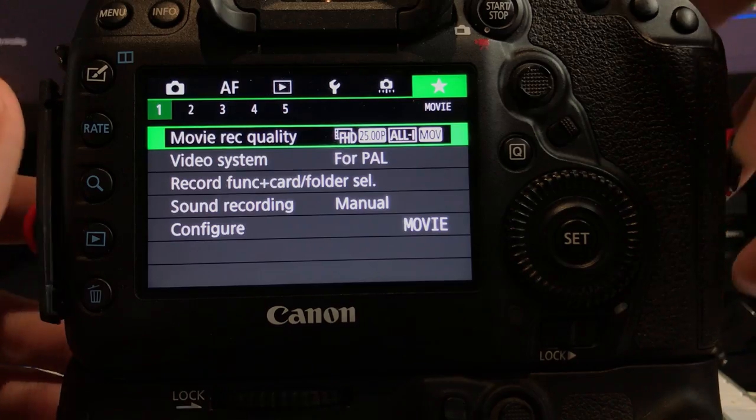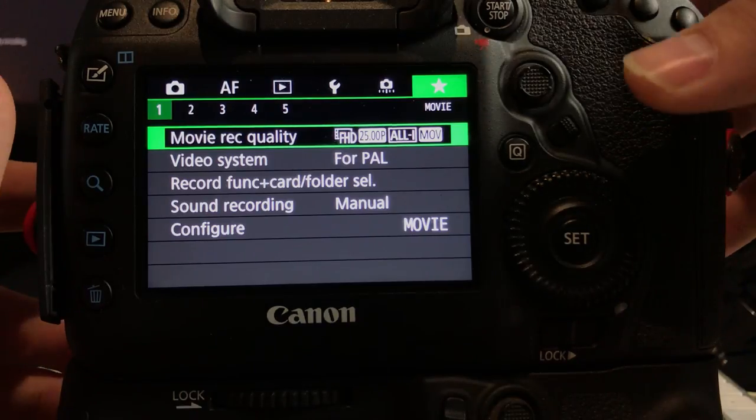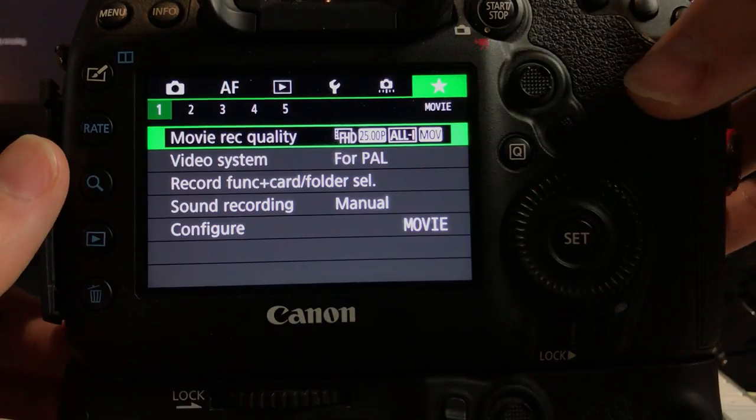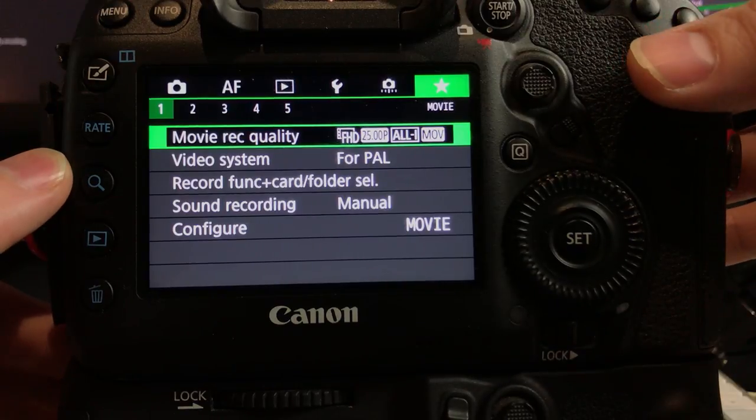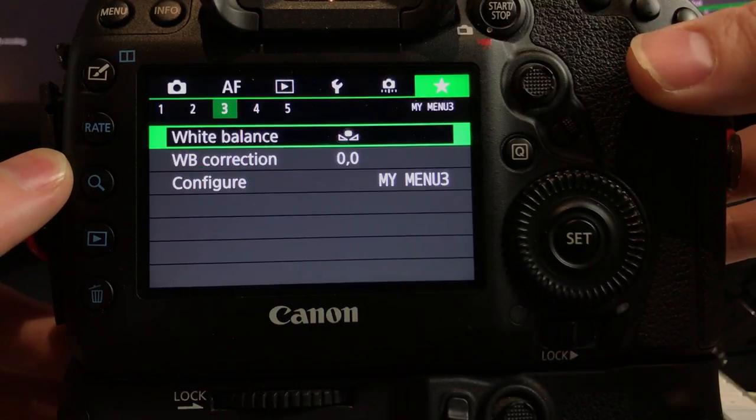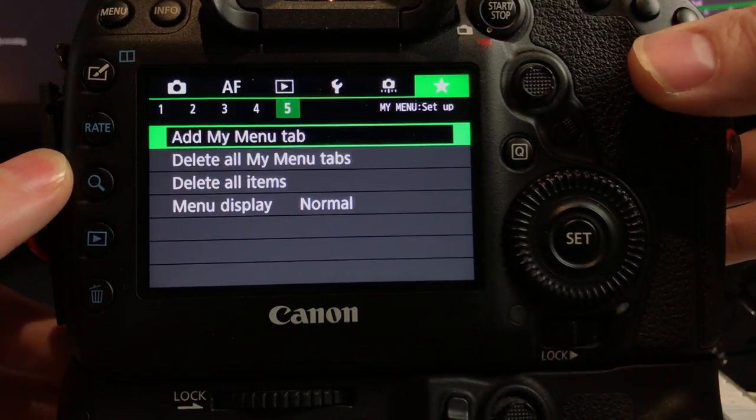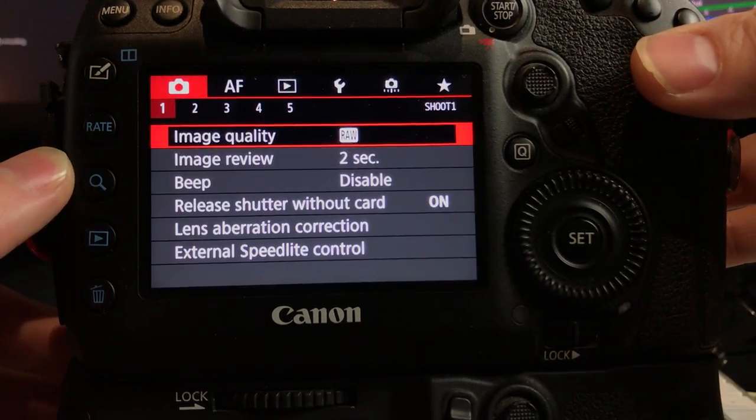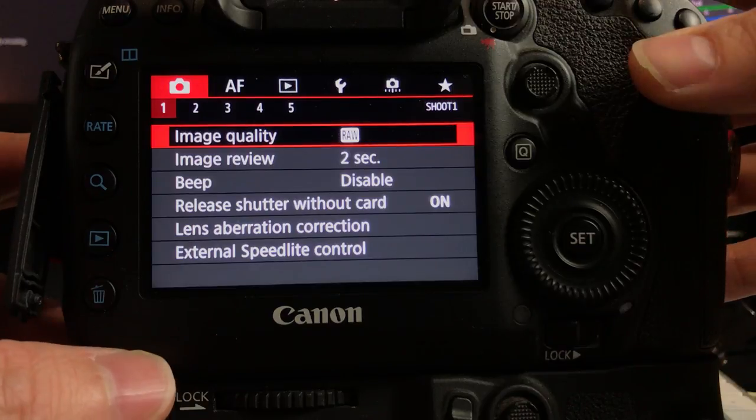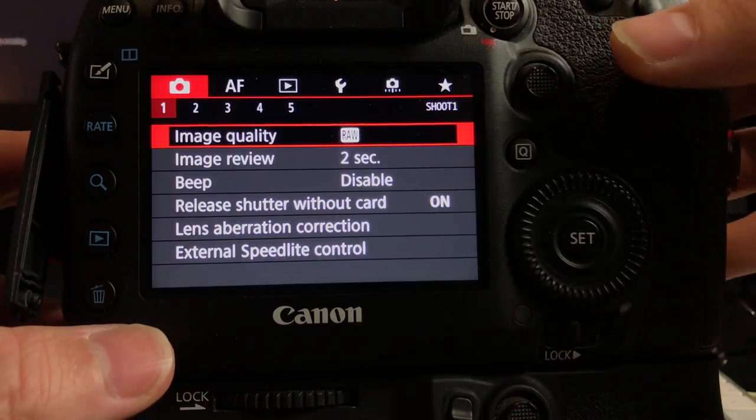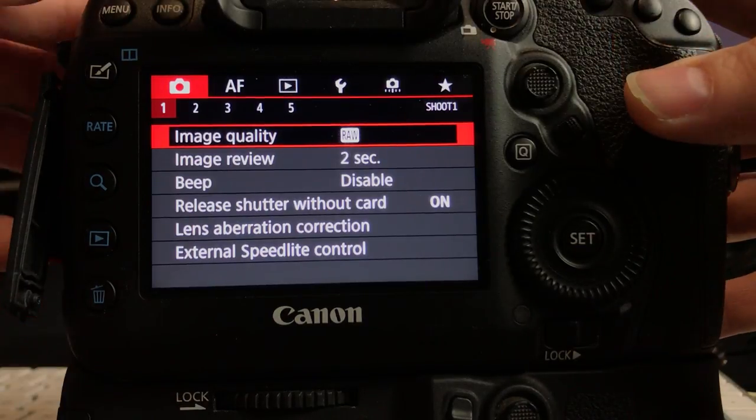Alright, so here we are at the back of the camera guys. I'll just scroll through here to the first camera setting. What we want to do is set the camera up. First things first, I'll set the camera up for shooting a vlog which will be in 25 frames per second.